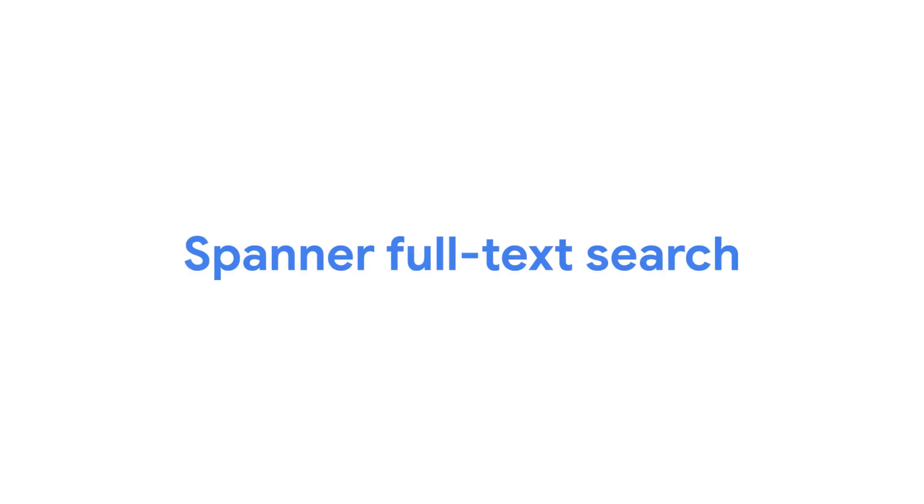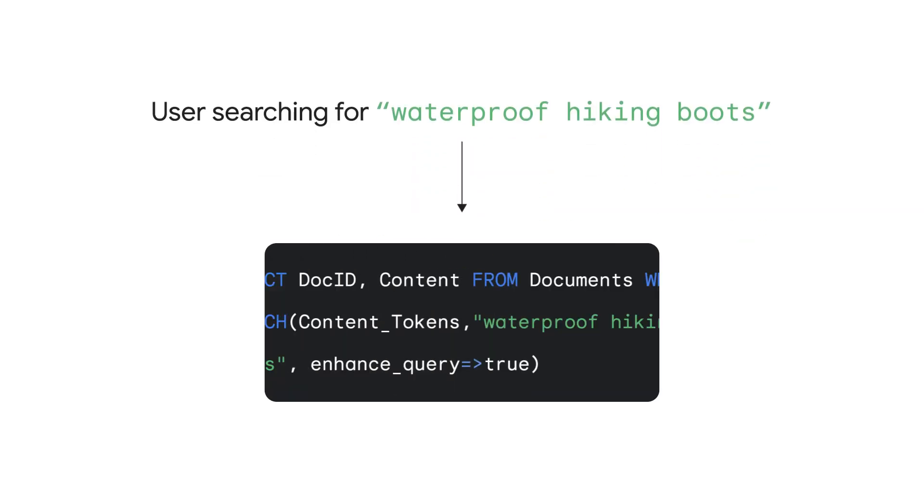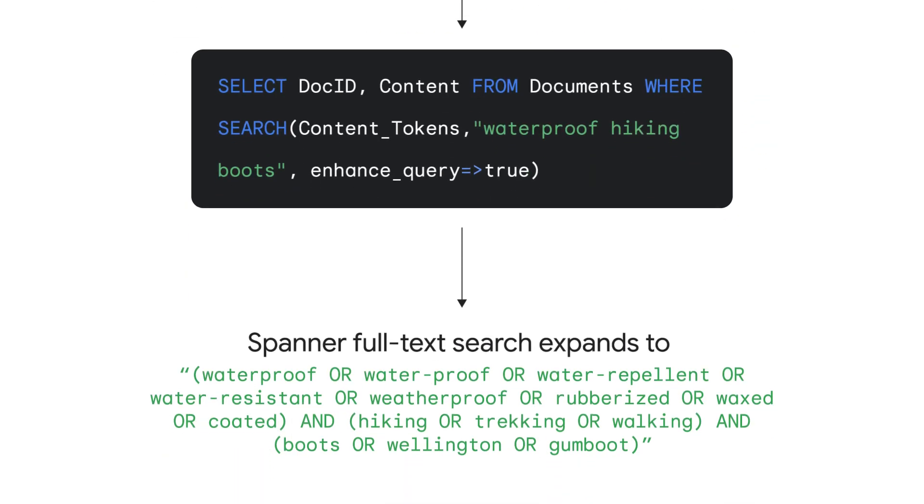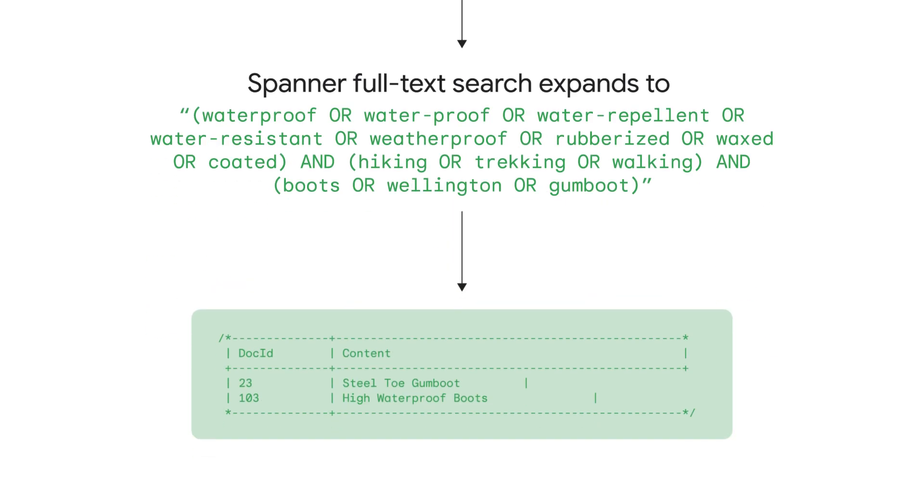We've also integrated our decades of Google search experience into Spanner's full-text search. Instead of being limited to exact matches in structured fields, you can quickly build applications that intelligently search for words, phrases, and numbers across your Spanner data using its machine learning-based processing to determine the intent of the search query.